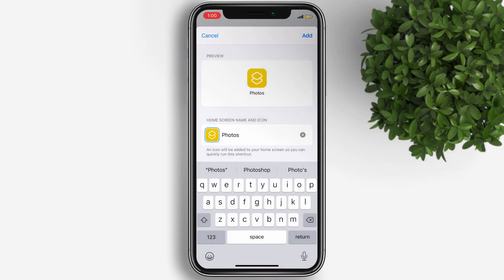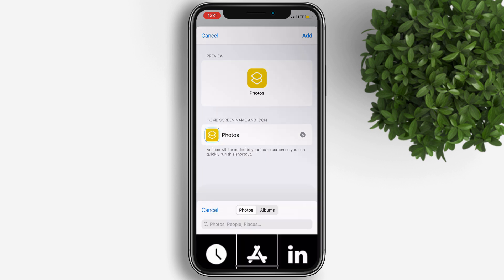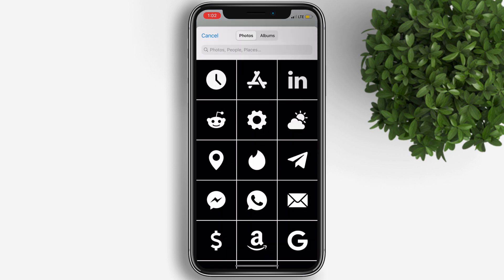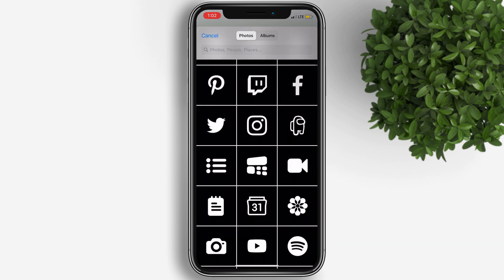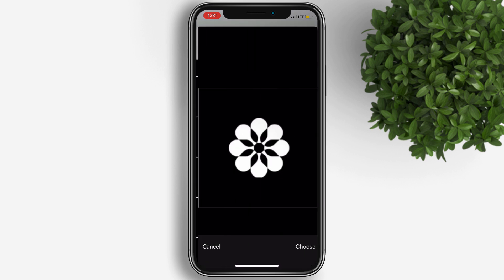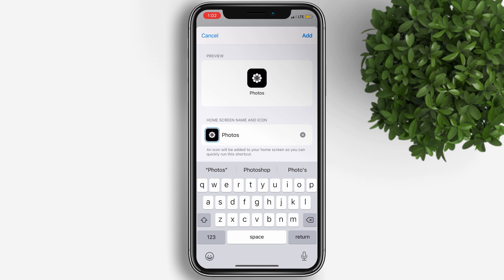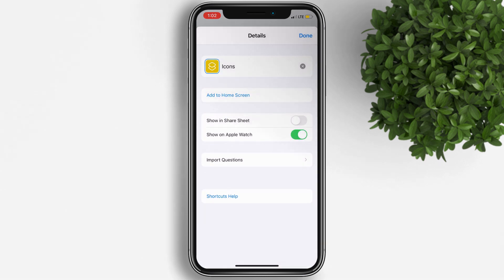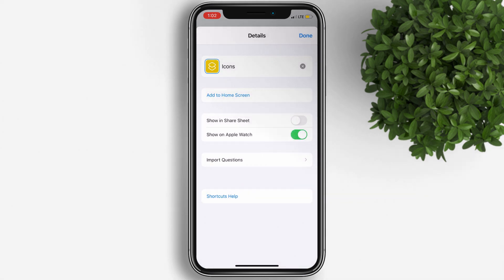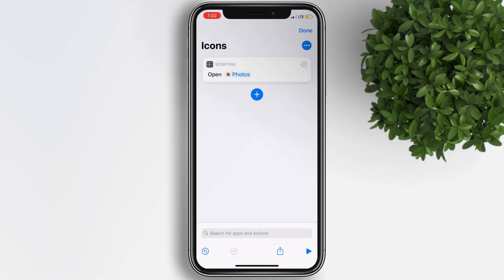Then tap on the app icon beside the name, choose a photo, and look for the photo icon that we saved. Tap Add on the upper right. You have now successfully added a shortcut to your home screen.